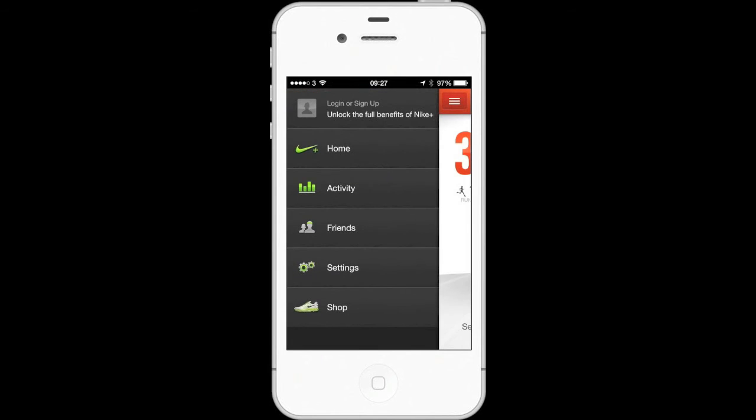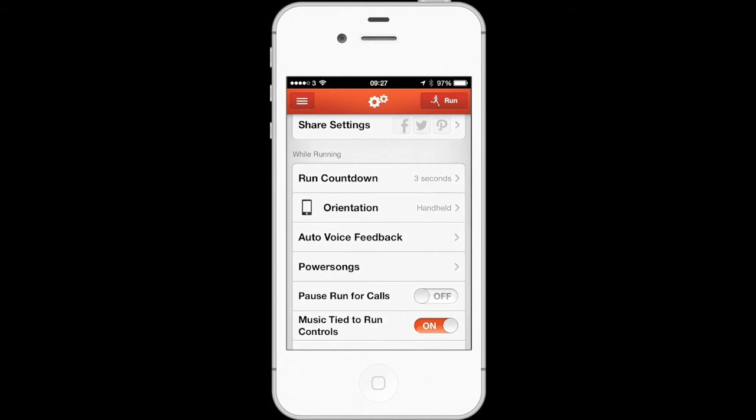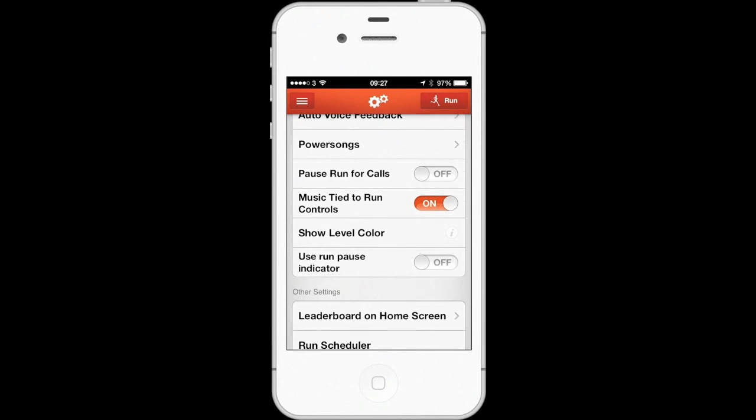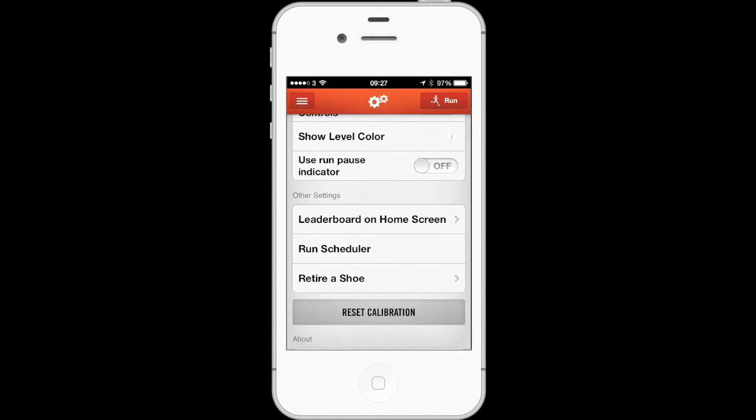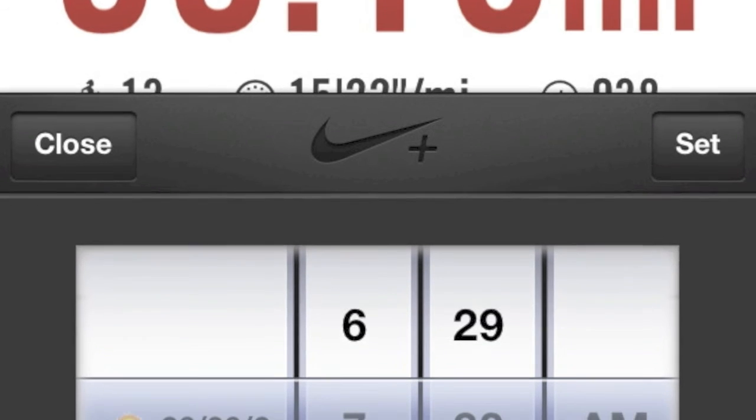The app works in conjunction with your music player so you can listen to your tracks whilst working out. It has a great integration with social media like Facebook and Twitter so you can post stories about your achievements.